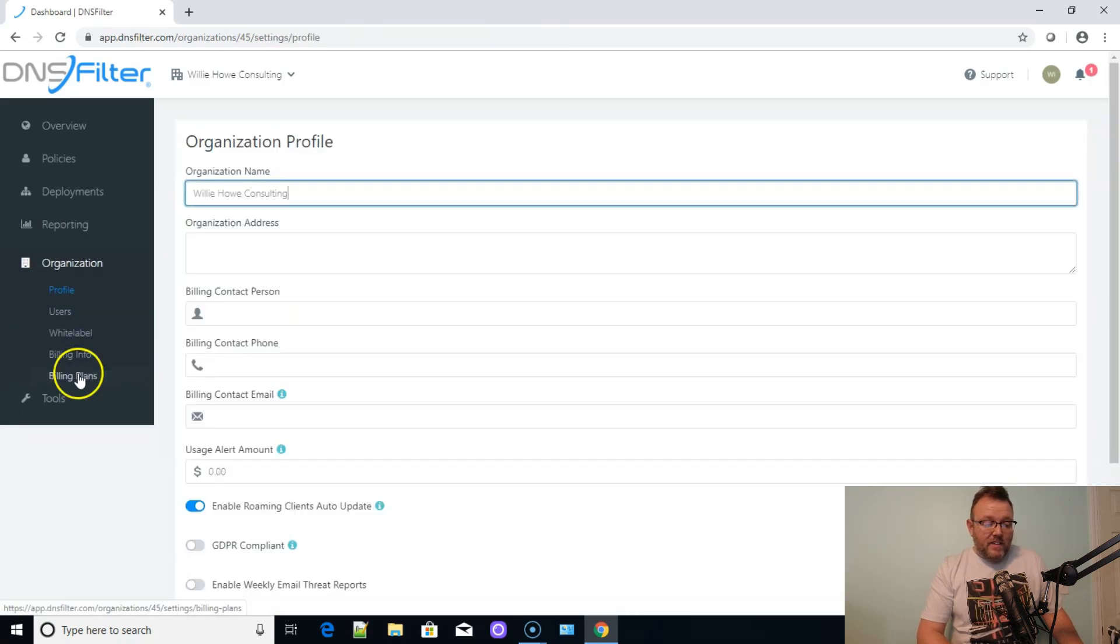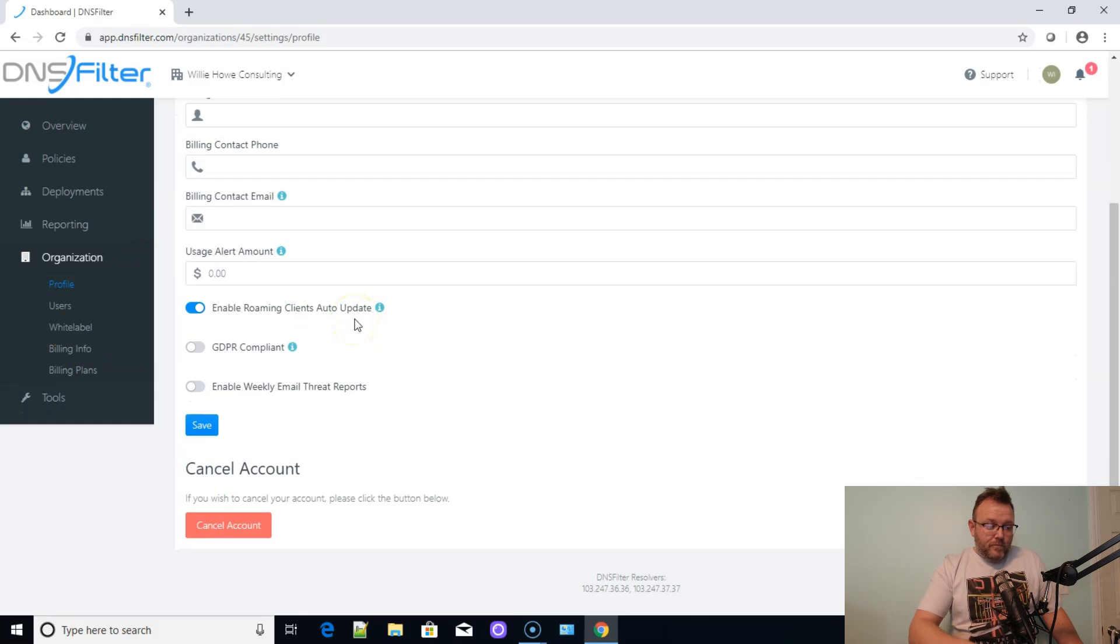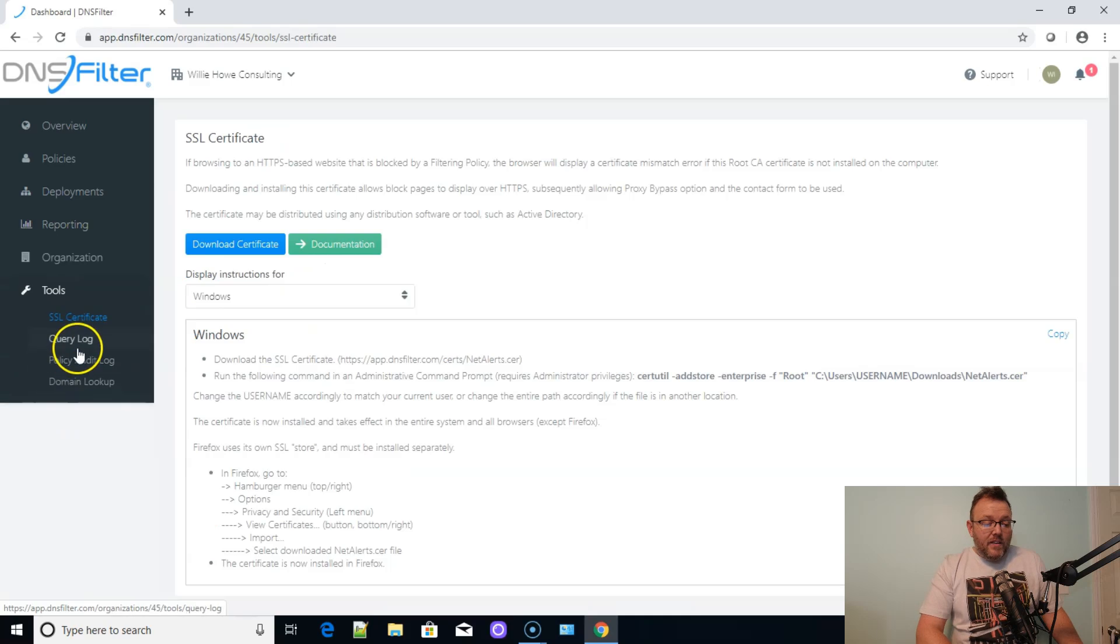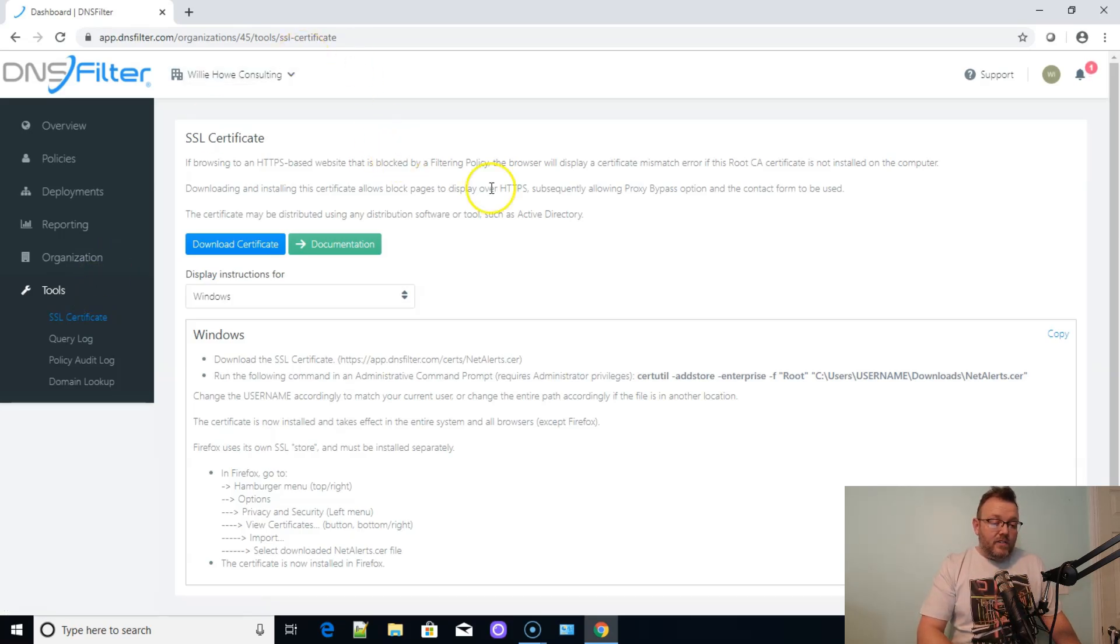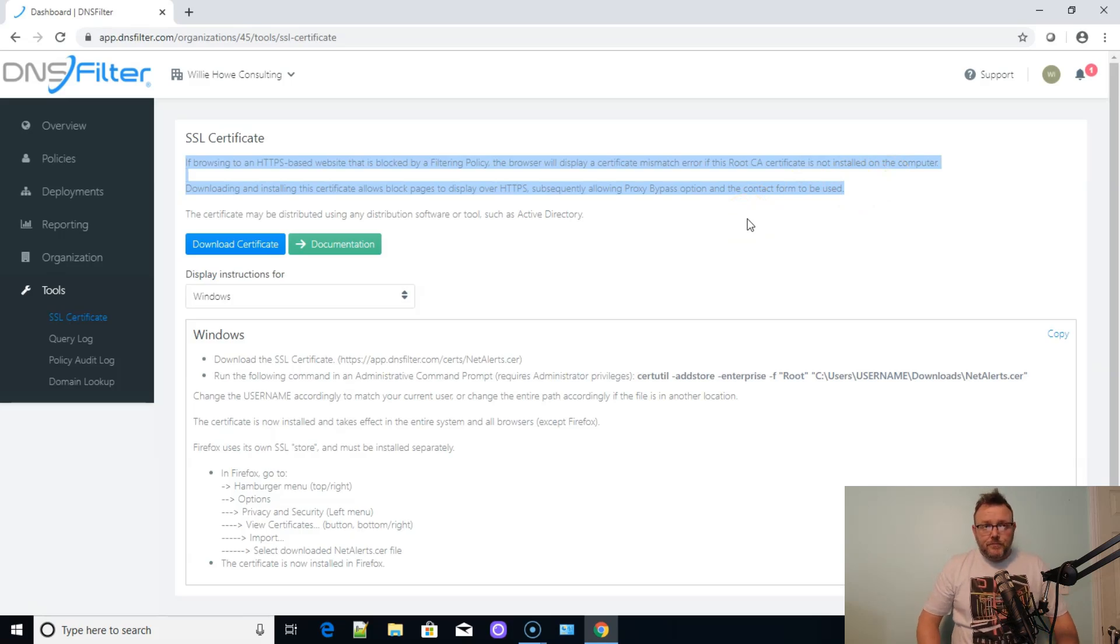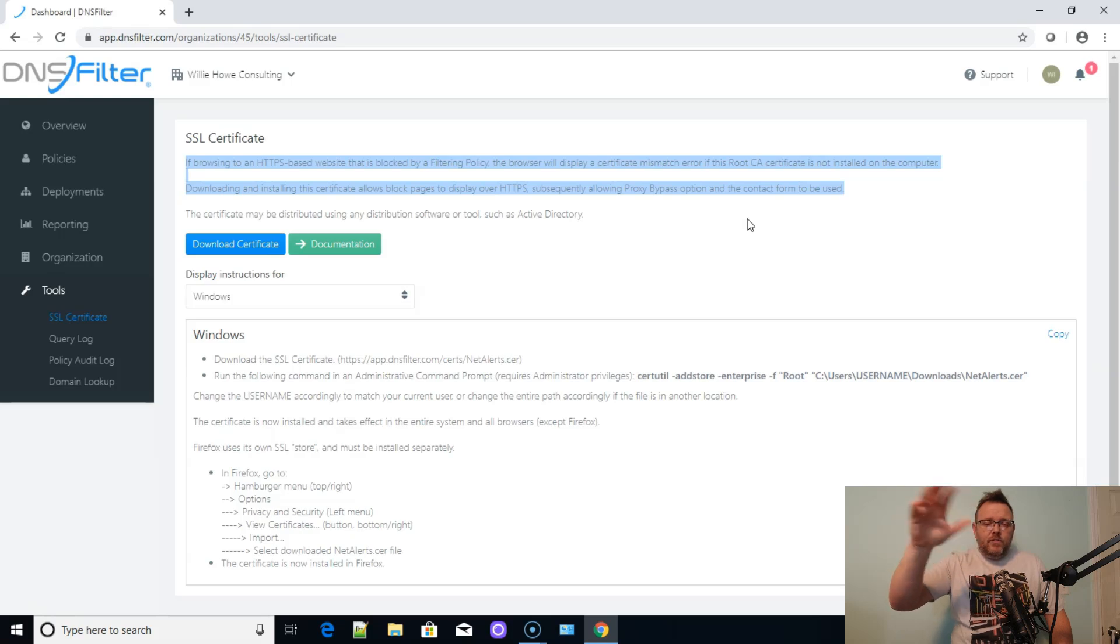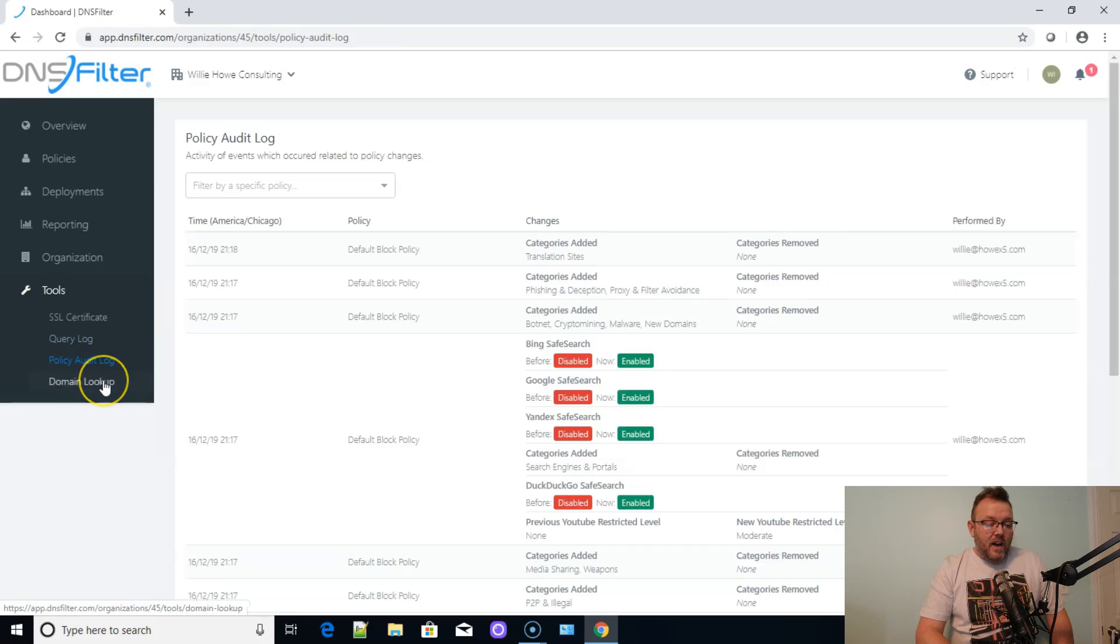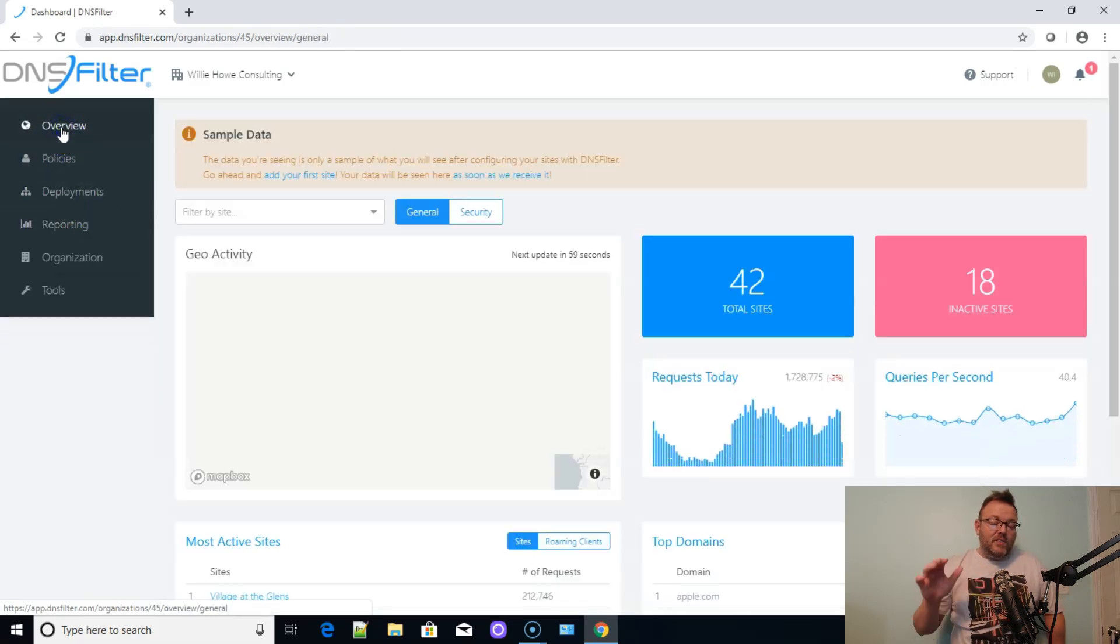So here is our organization profile. You can have multiple users. You can white label. Here's all of our billing info, billing plans. They've got some tools. So if you want to download their SSL certificate, you can enjoy all of the blocked pages over HTTPS. So you'll notice when you're using this that sometimes you can get an error in Chrome, and it'll say that the site that you're trying to browse, the certificate isn't from that site, and this will fix that error. So you can do that. You've got the query log you can look at, policy audit log, domain lookup. I mean, DNS filter has come a long way.